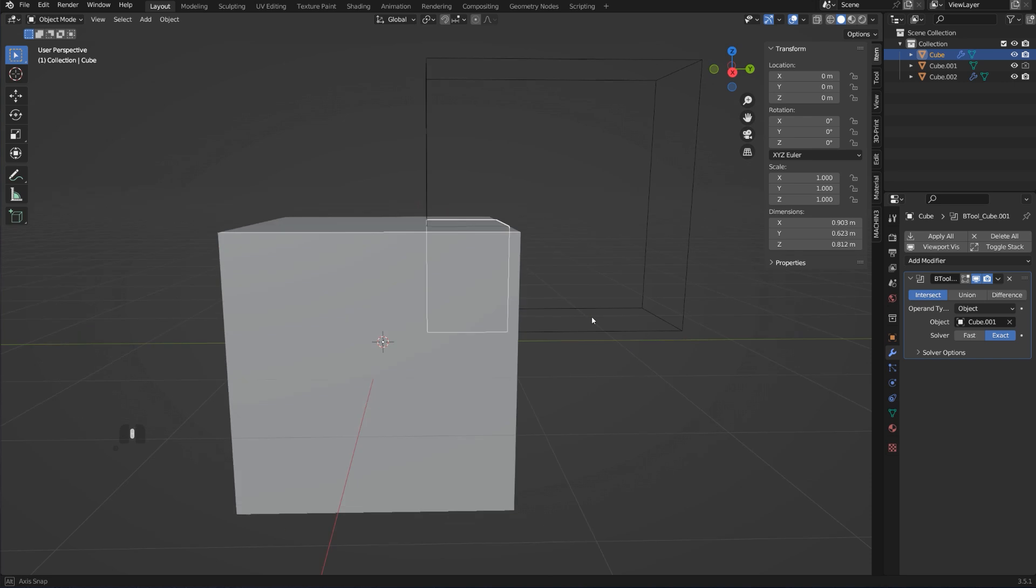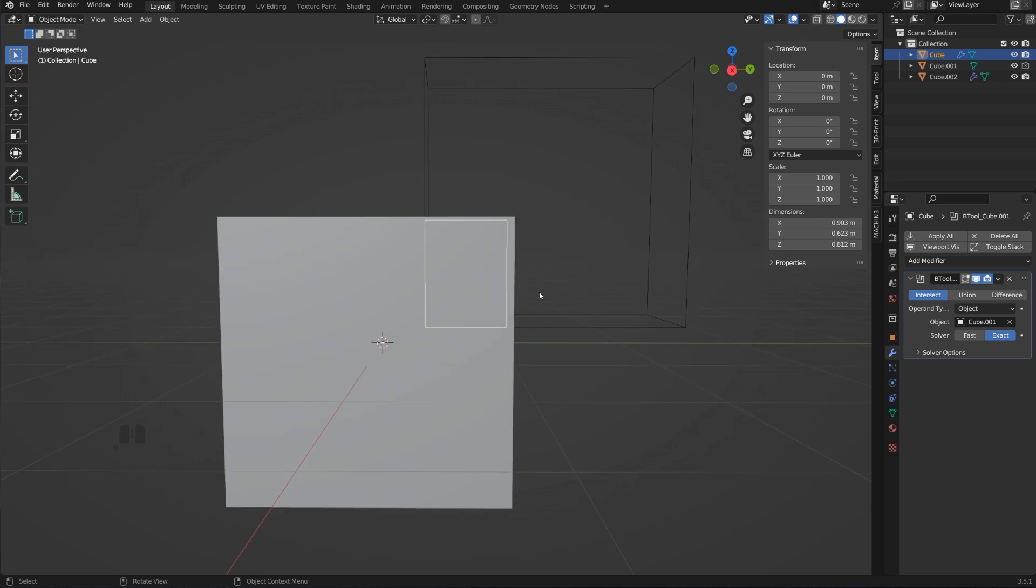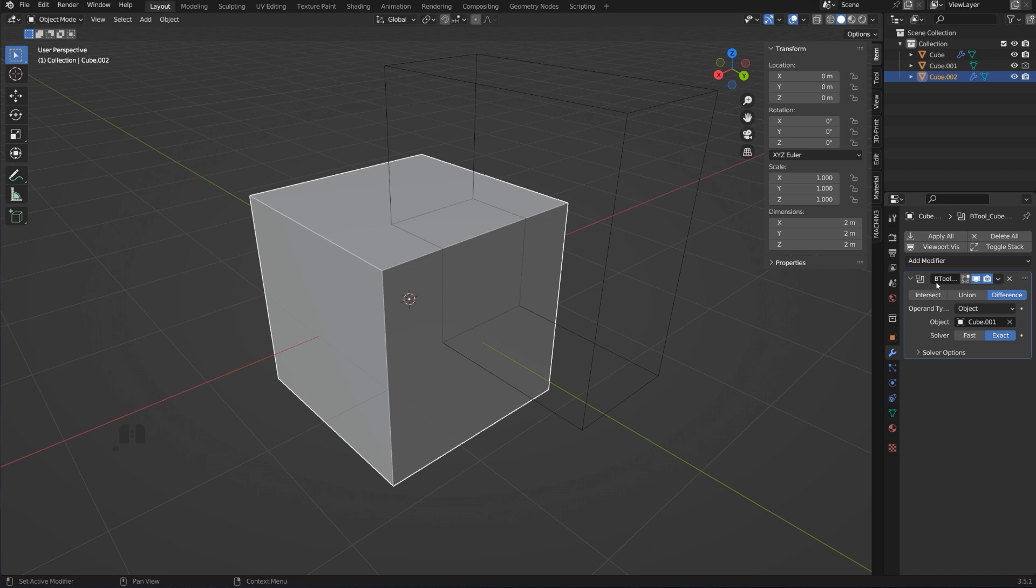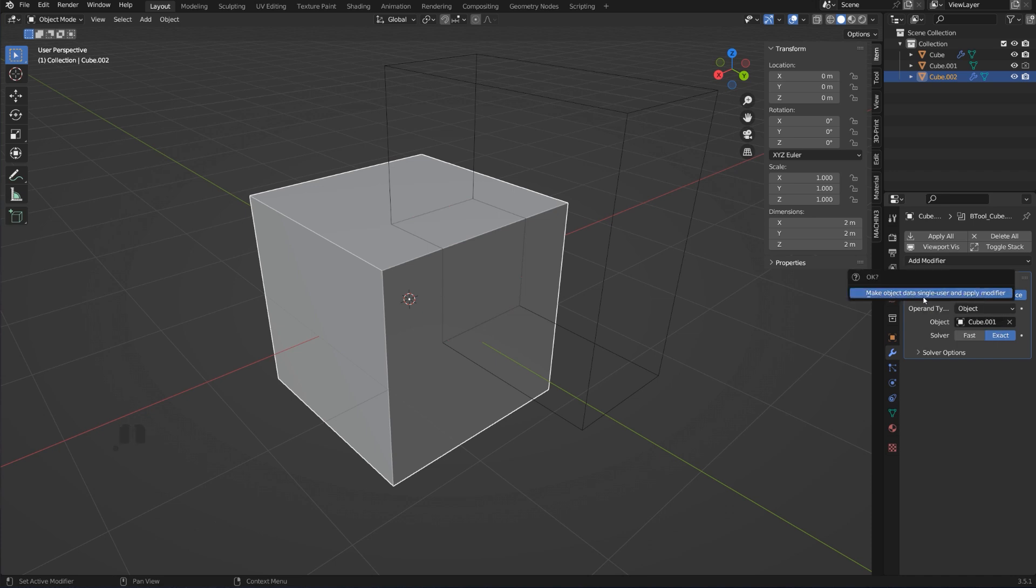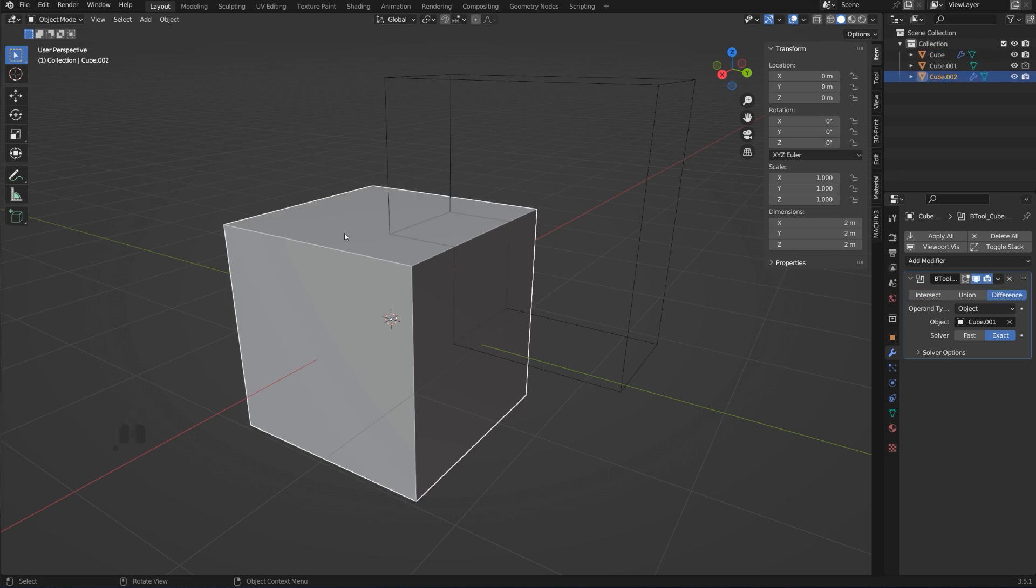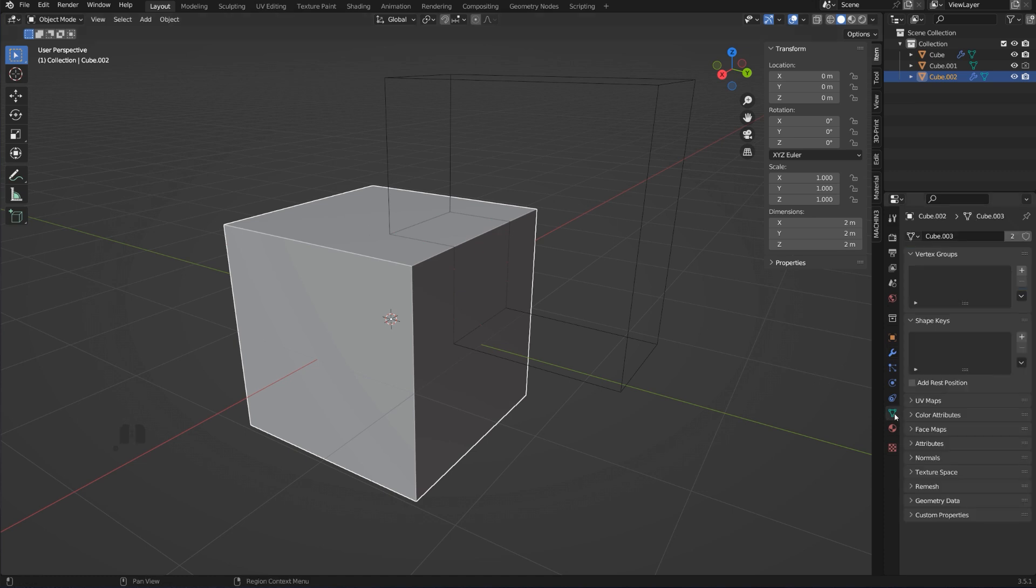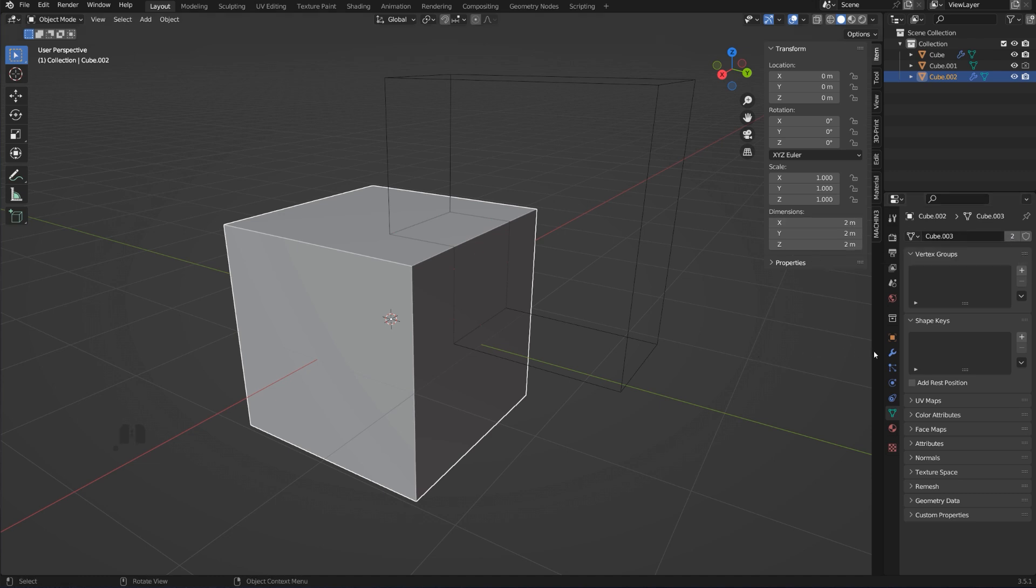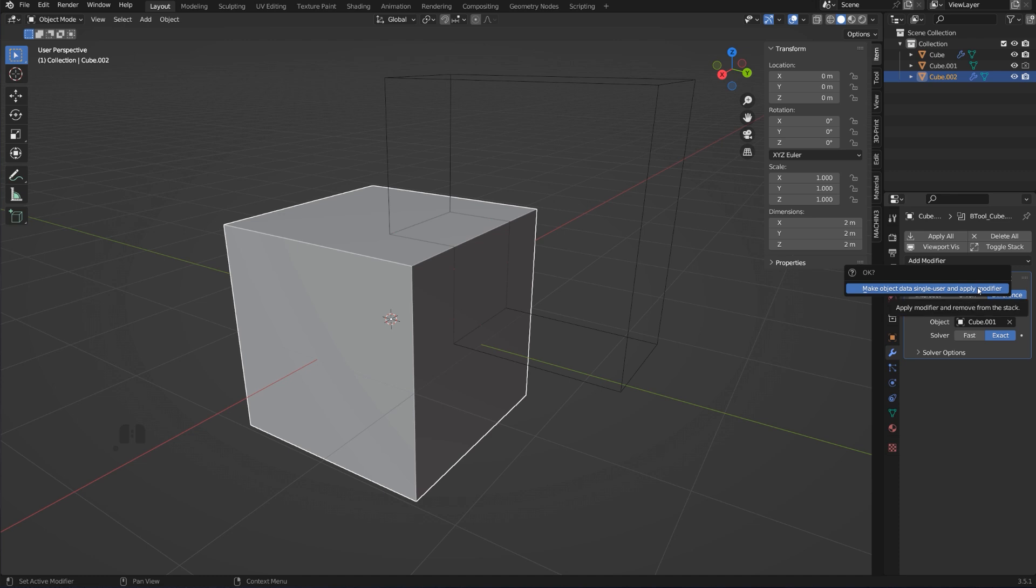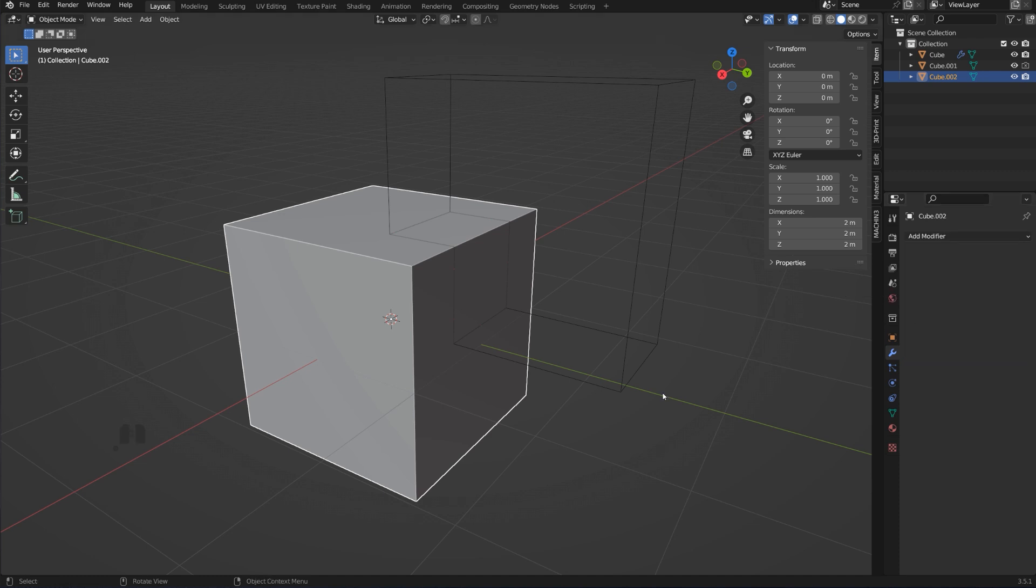This piece here has an Intersect modifier running on it, which is an intersection between these two objects. Now if I wanted to apply this Boolean, I'm going to have an error message: 'Make object data single user and apply a modifier.' What does it mean? These two objects are linked because this object was created out of this object. What you need to do is click on this object here and either go to Data and clean this link data, or you can go here to the modifier, Apply, click on this, and it's going to apply the modifier.